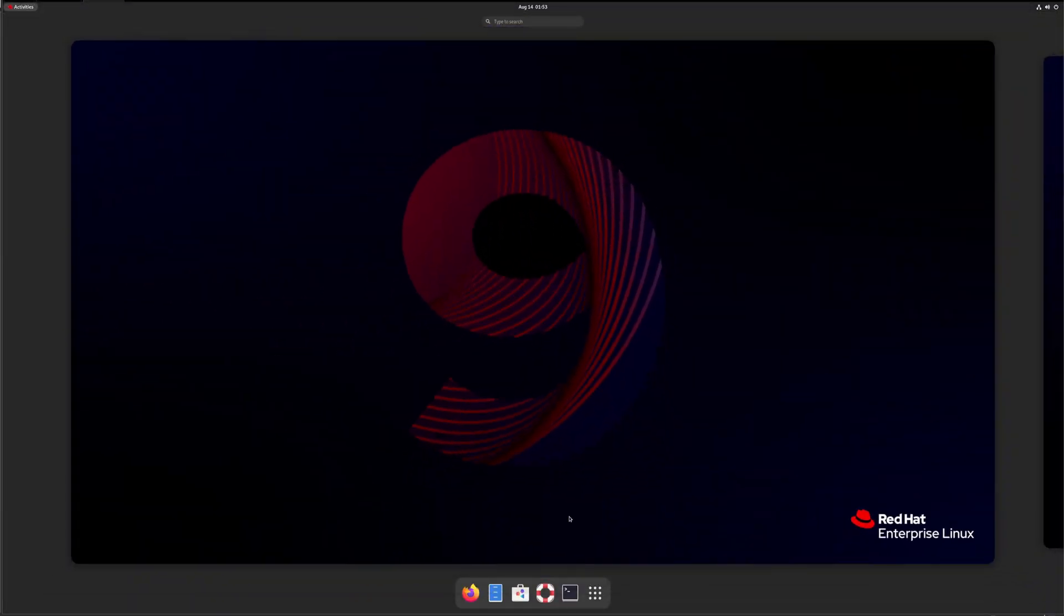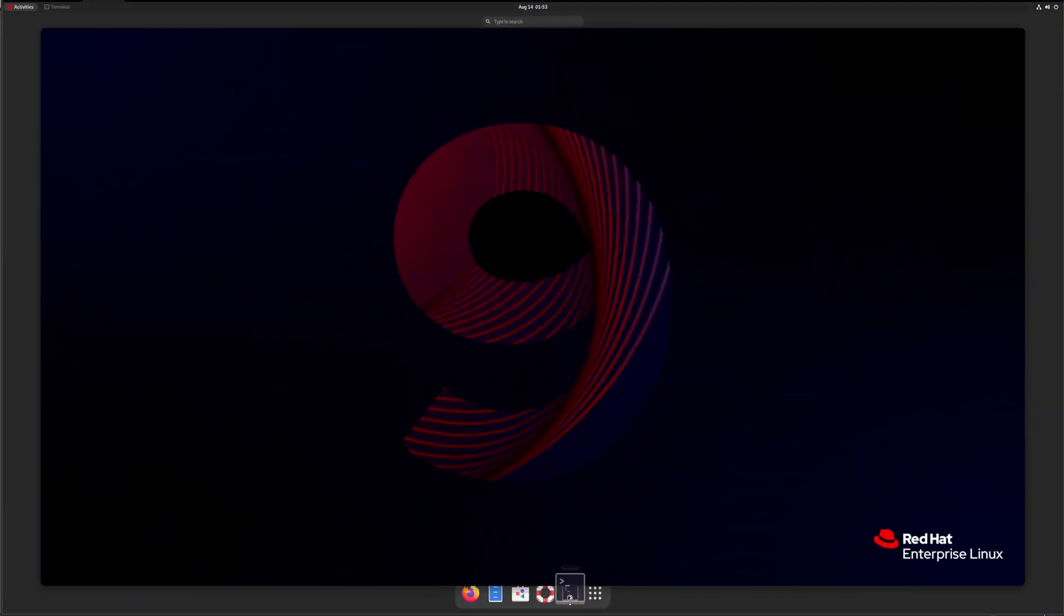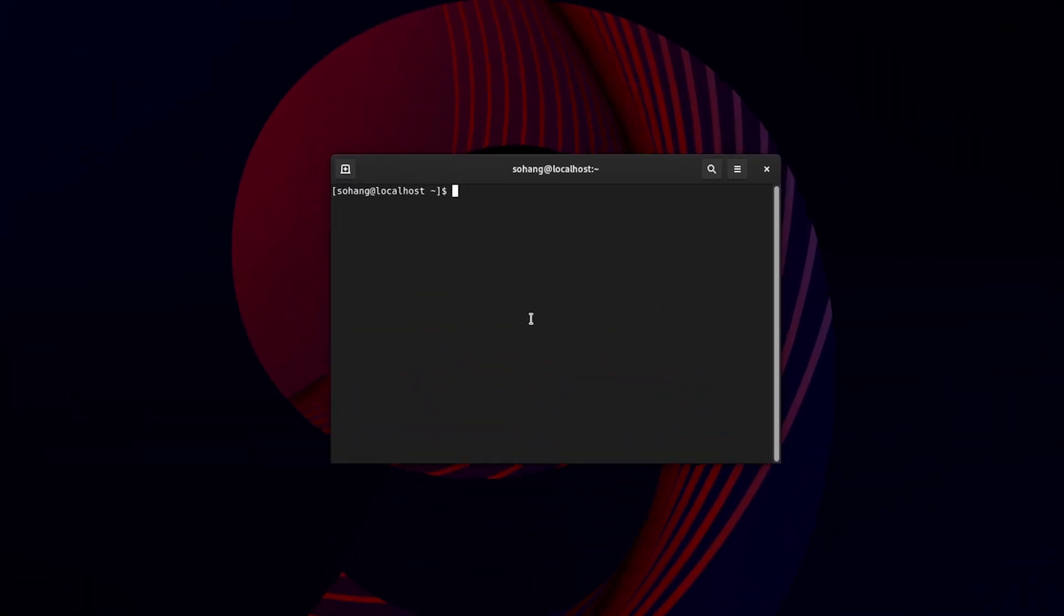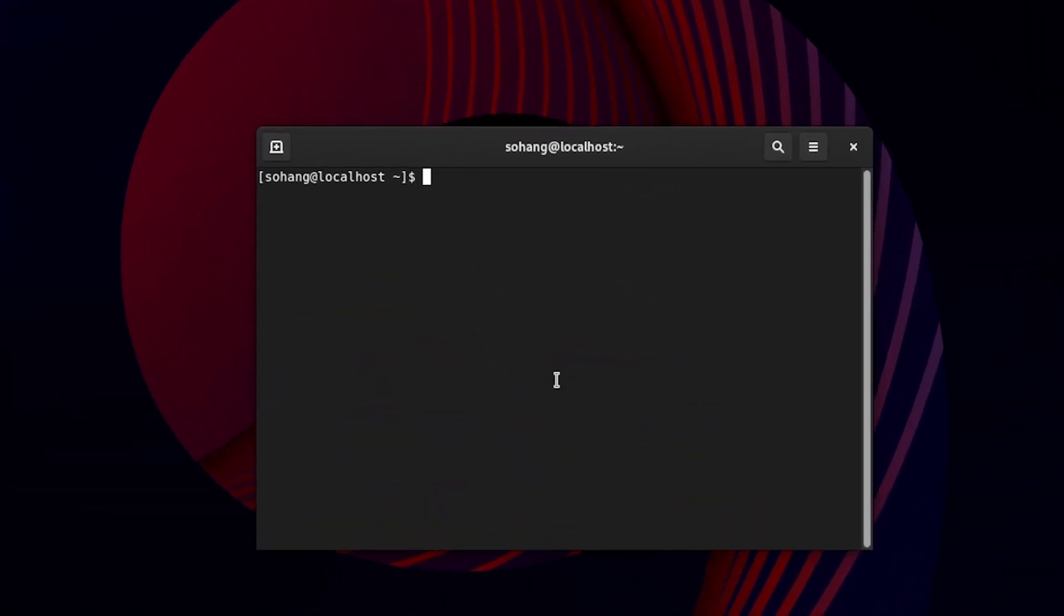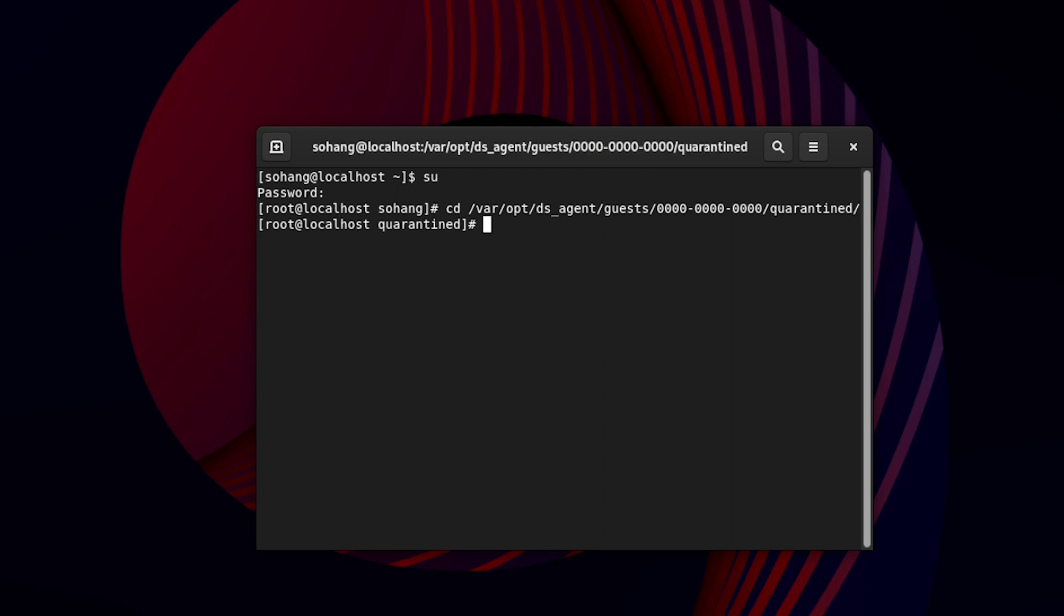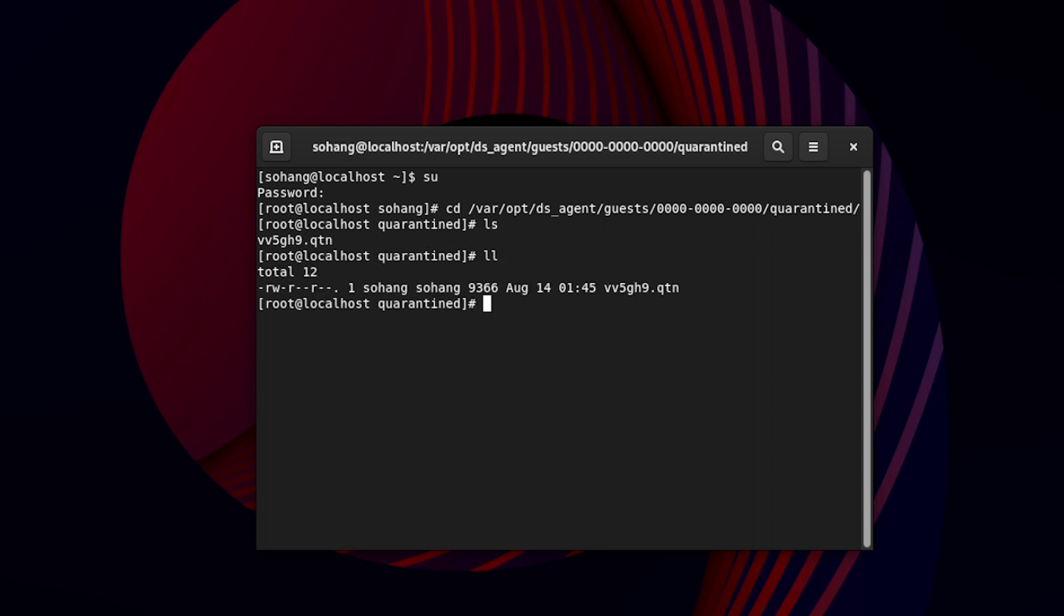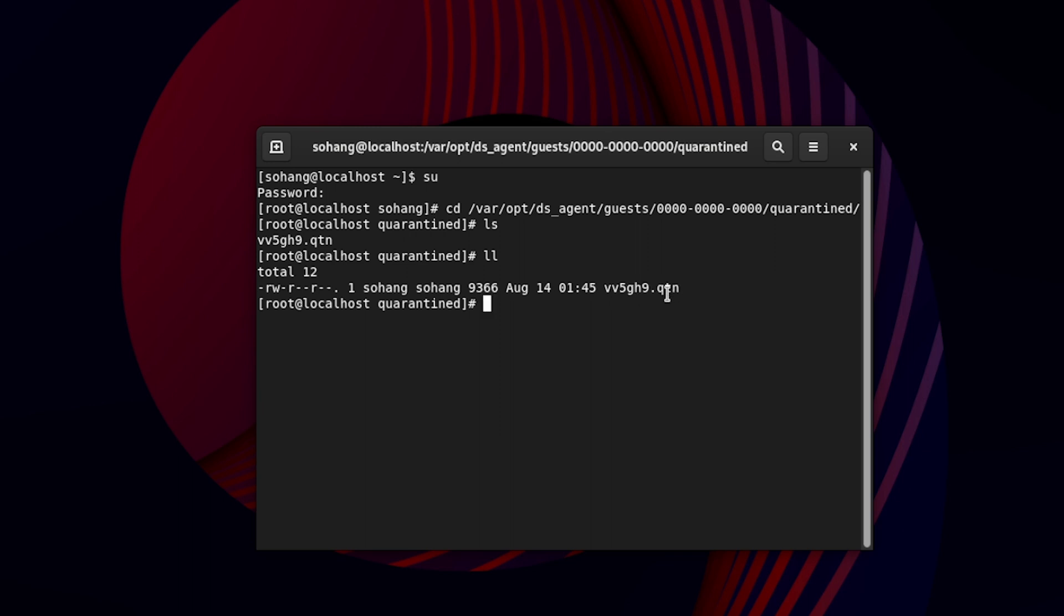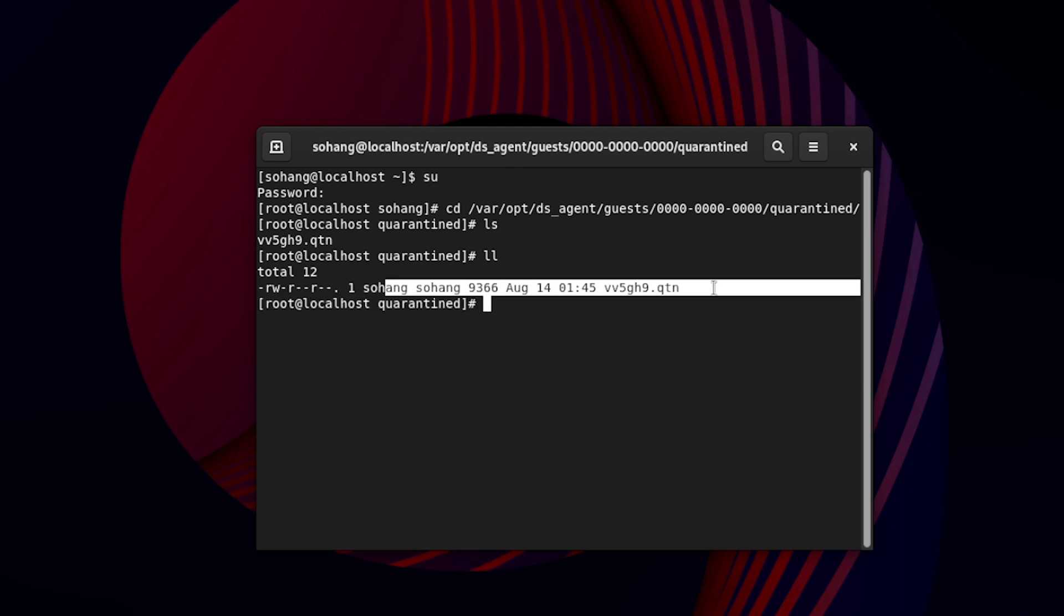Very first, open your terminal and now we'll have to log in with admin privilege. Once you log in, then we need to browse on path, and the path is: cd space var, then opt, then ds_agents, then guest, and now press 00 and tab. After this you will have to go to the quarantine. Click on enter. Now let me type one command which is ls or ll. You can see this is the file which has got quarantined. You can see the extension qtn. So guys, this is how you can check the quarantine file on the Linux server.